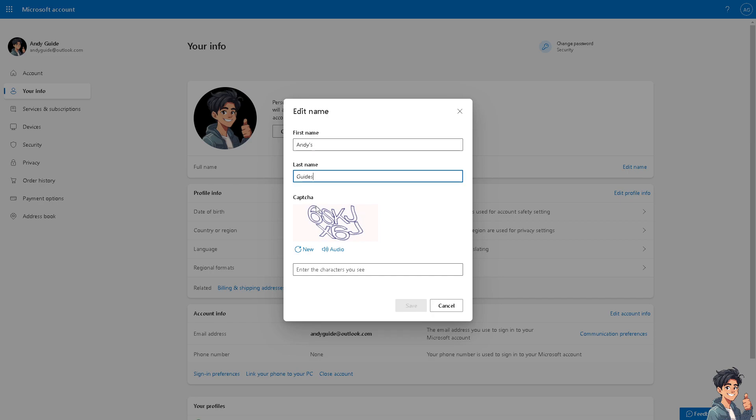All I'm going to do is change the first and last name, put in the CAPTCHA, enter the characters you see, and click on Save. Once you're happy with that, you're good to go. That's basically how you change the name in Outlook mail.